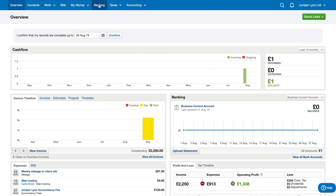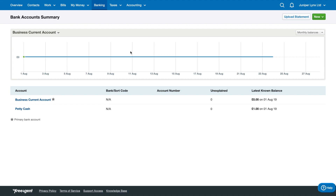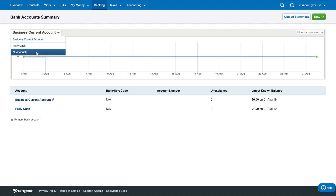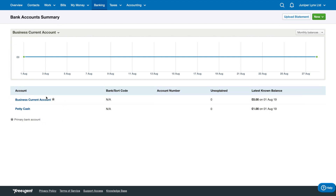If you click on that, you'll be taken to the page of bank account summary. If you have multiple bank accounts, they'll all be listed here. You can track each account balance, or you can track all the accounts with the graph. You can also change the primary bank account if you switch banks, which is simply going to be editing the details of the bank account itself.